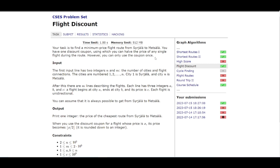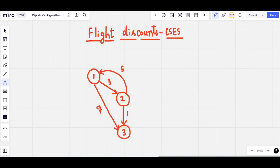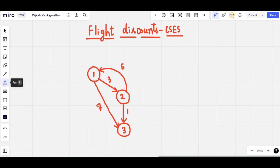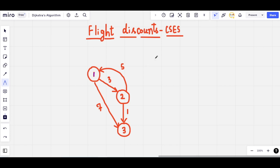Let's take an example to understand this better. We have a set of three cities connected by edges. There is a flight from city 1 to city 2 costing 3 units, from city 2 to city 1 costing 5 units, and from city 1 to city 3 costing 7 units. We start from city 1 (the source) and want to reach city 3 (the destination), since N equals 3.